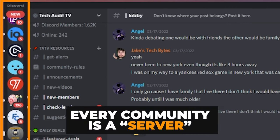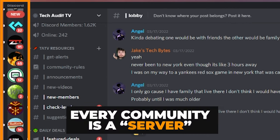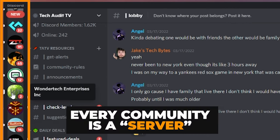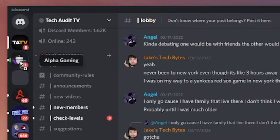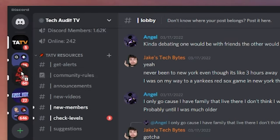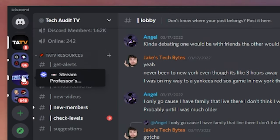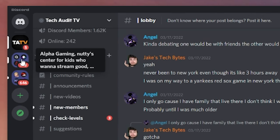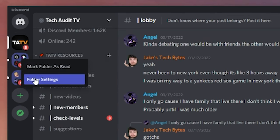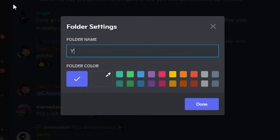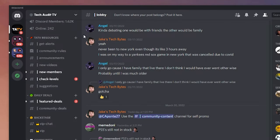As you join more and more servers, they're going to start stacking up. The one thing I would recommend is creating folders. You can do that by dragging one server icon over the other, then right-click that folder to give it a name and even color code them.